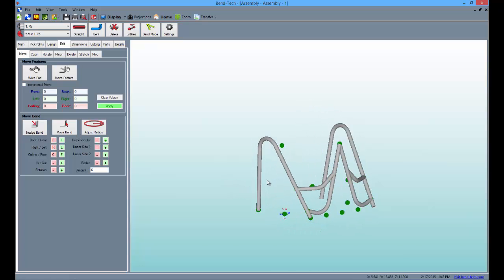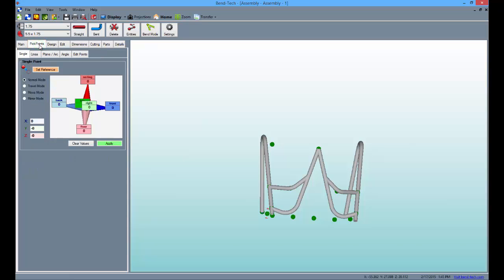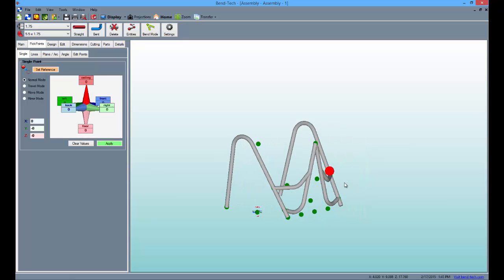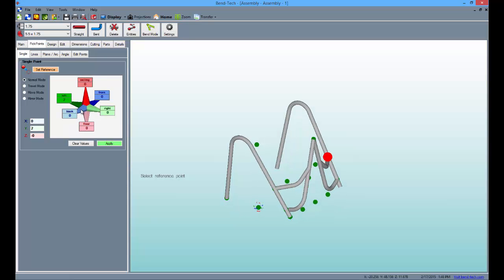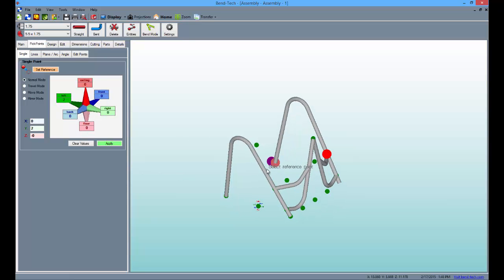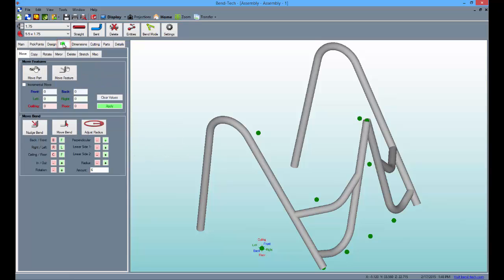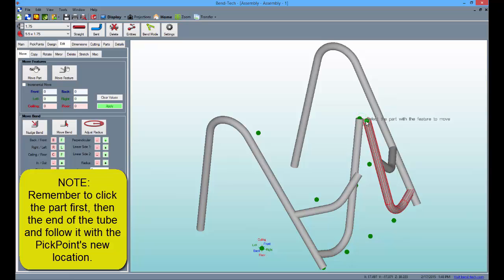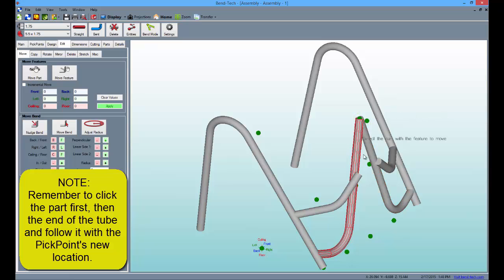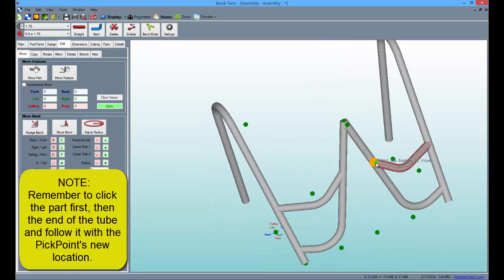Having moved these bends 6 inches toward the front of the vehicle, we now need to move a few more features. Go to the pick points tab once again, type 2 into the left field, and click on the top point where the tubes converge, and click apply to place the point. Then, go to the edit tab again, and select the move feature button. Select the top points of the converging tubes, and move them together to the new pick point. Then, select the protruding tubes, and reconnect them to the mid points of the other tubes, as seen here.